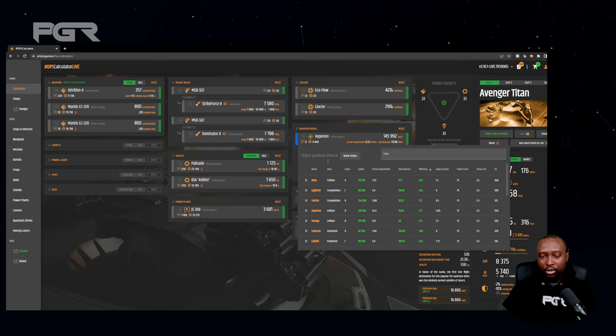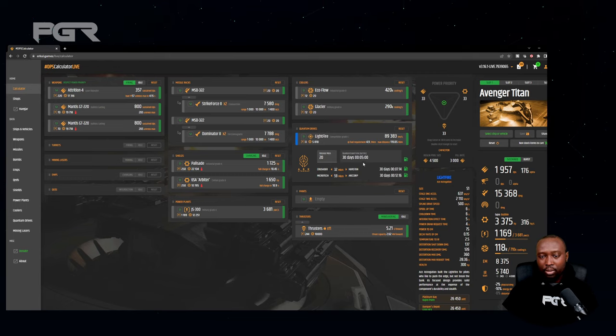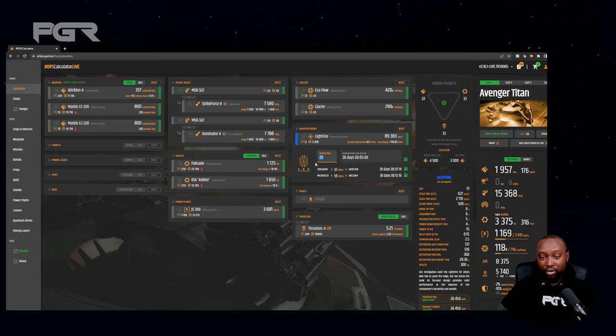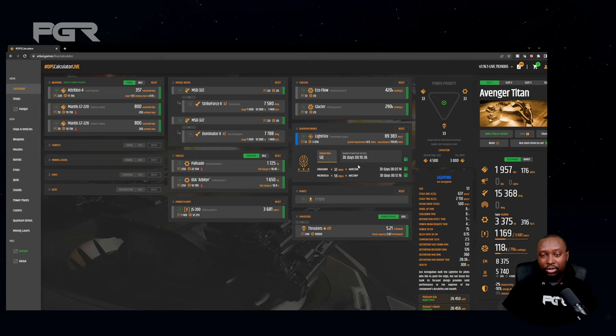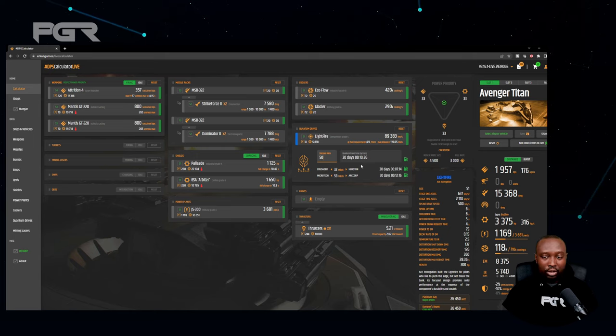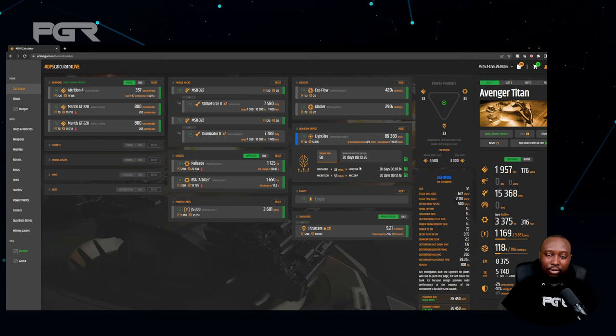It updates it automatically. Or you can even do your own custom, this is really, this is an added feature. To go 50 million kilometers you're looking at 10 minutes and 36 seconds to jump that kind of distance. Another great feature is power distribution.